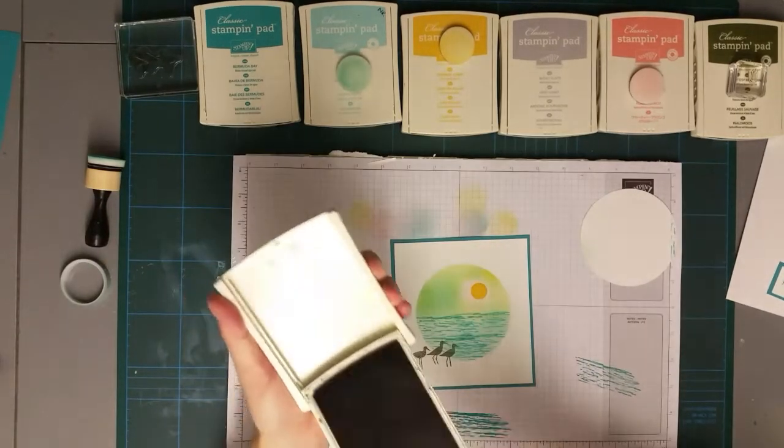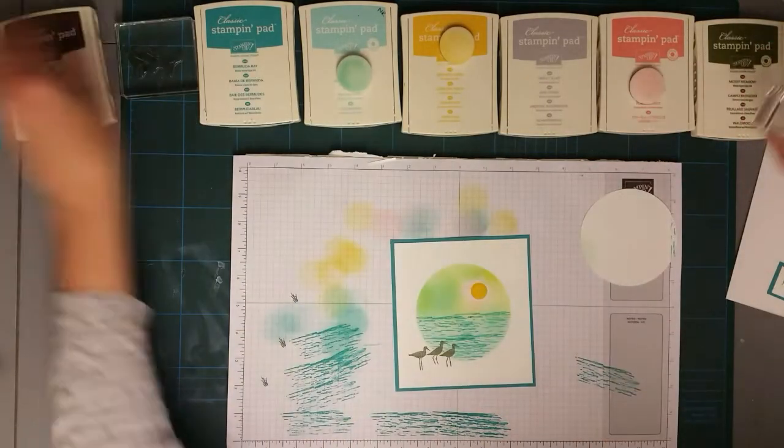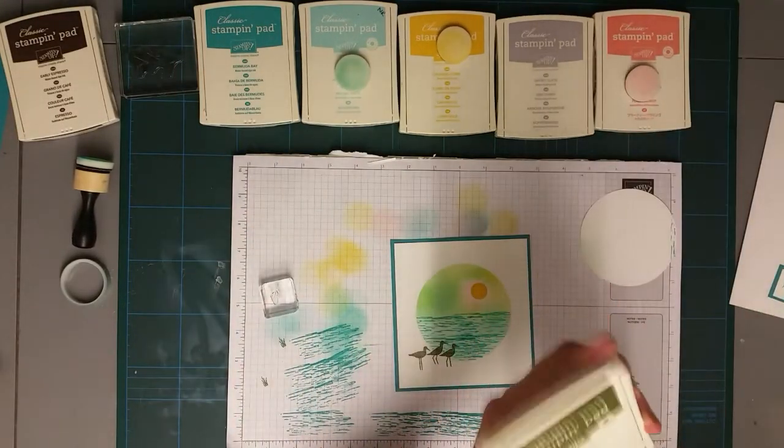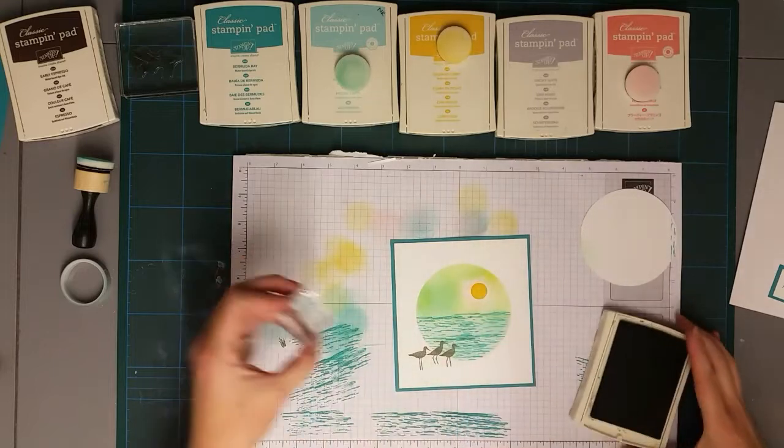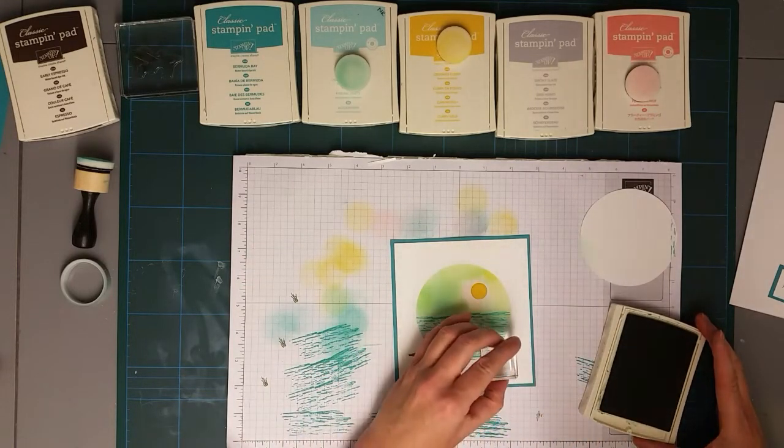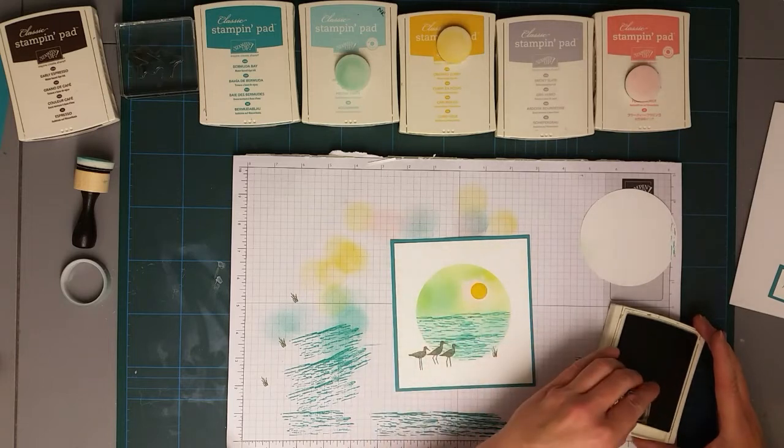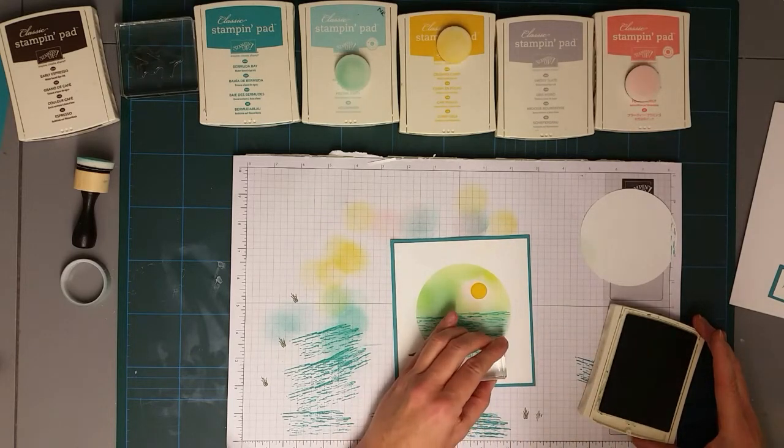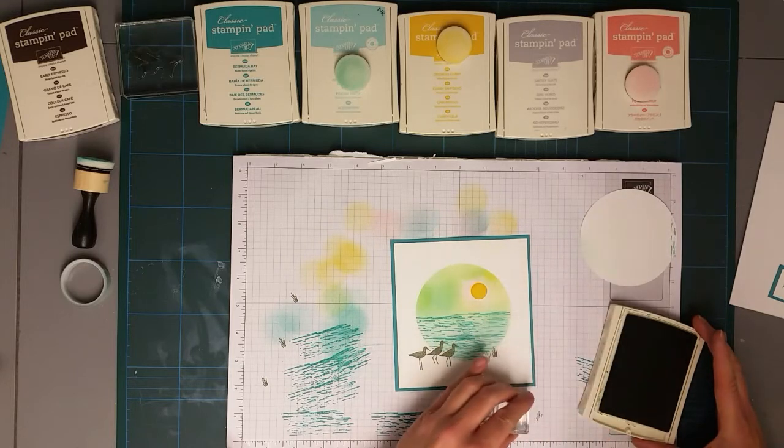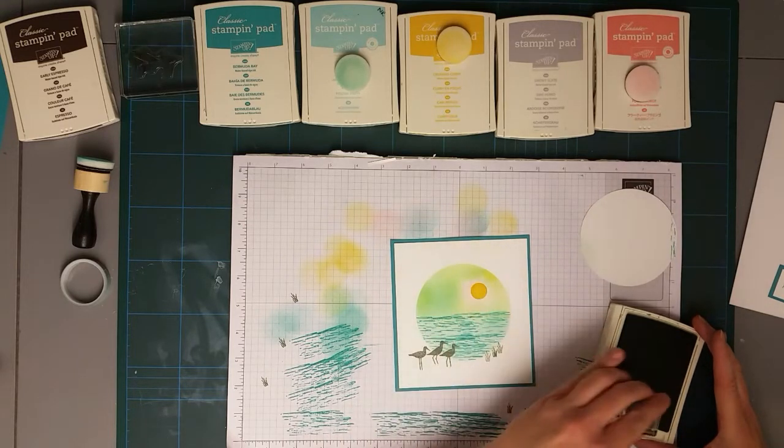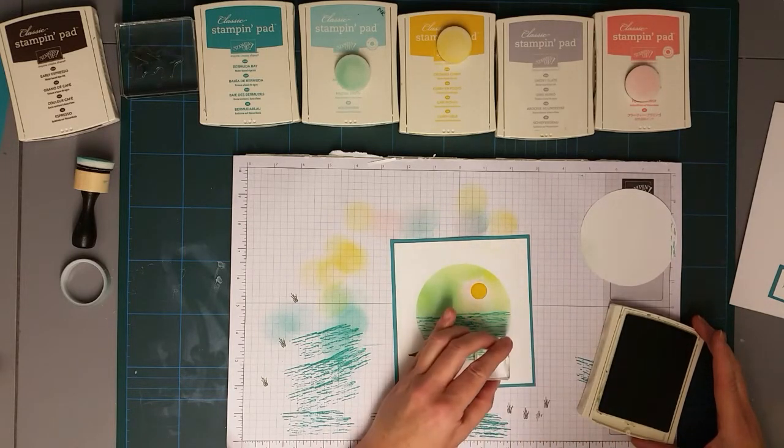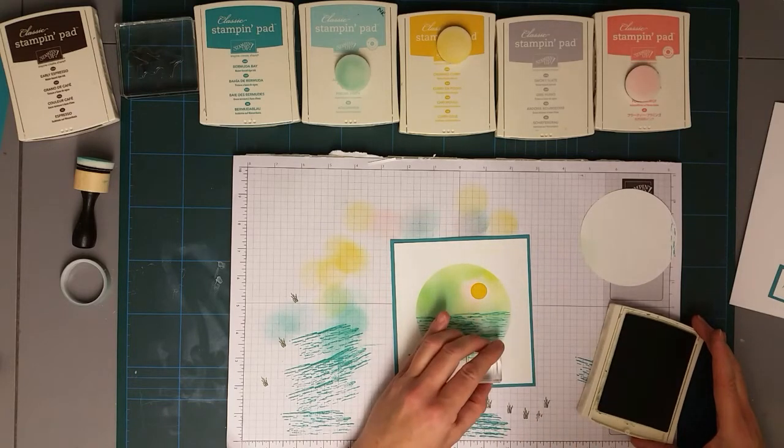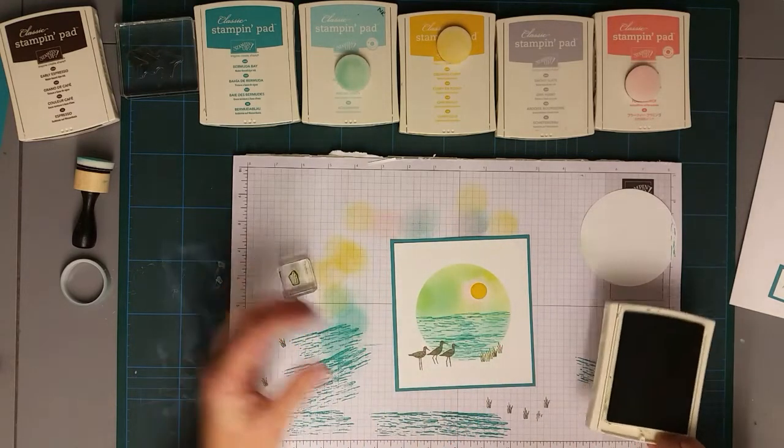I'm just going to put these down here so they're coming as if they're coming into the scene. And then I've got a bit of Mossy Meadow just to do some reeds on the other side. I'm just stamping it off because sometimes Mossy Meadow is a little bit intense.